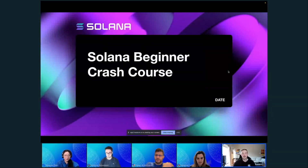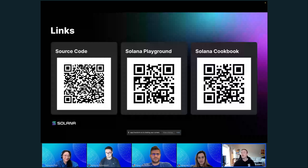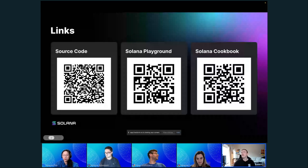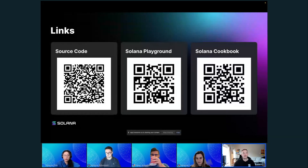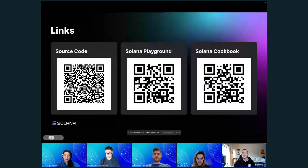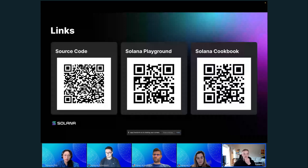We're going to start by going over some basics about Solana. The first thing I want to share are these links — I'll put them in the chat as well. The first one on the left is the link to the actual workshop. Solana Playground is basically like an IDE that lives online, so if you don't have anything installed for Solana or Rust, that's a great way to use all those tools without having to install them locally. It's basically designed for writing smart contracts, and they're adding new features to it.